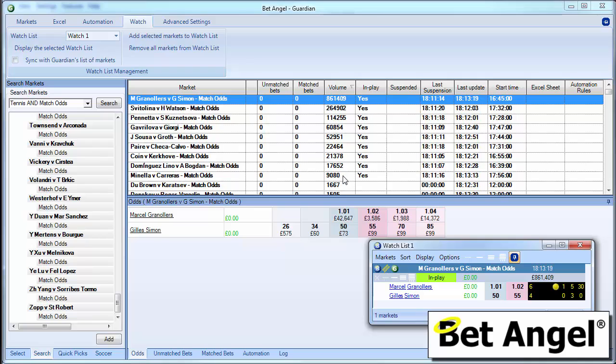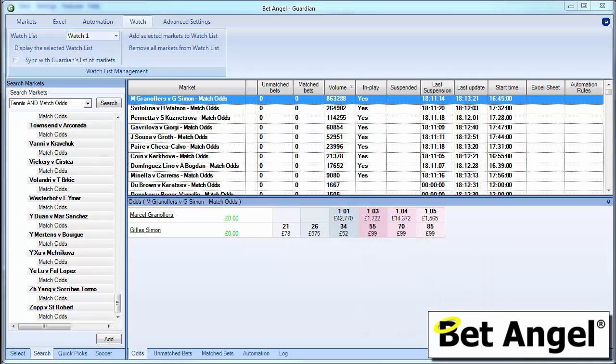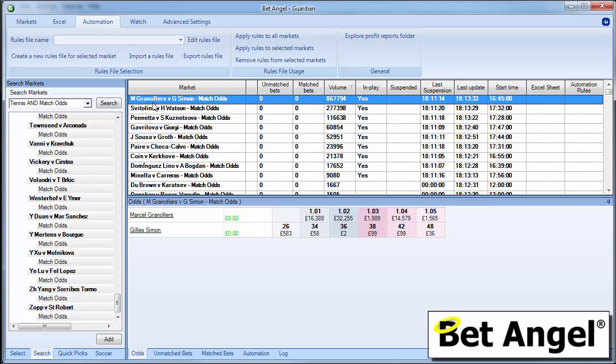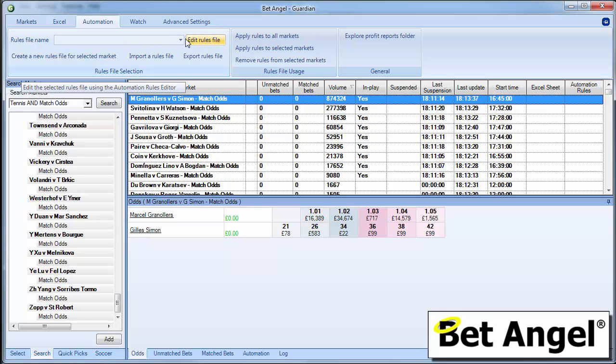But that's not how you automate it. How you automate it, let's just move this off the side of the screen here, is you go to automation. And the automation will allow you to create a rule that's specific to what you want to achieve in that particular market. So you can see here, Granollers and Simon. And what we need to do is create a rule.